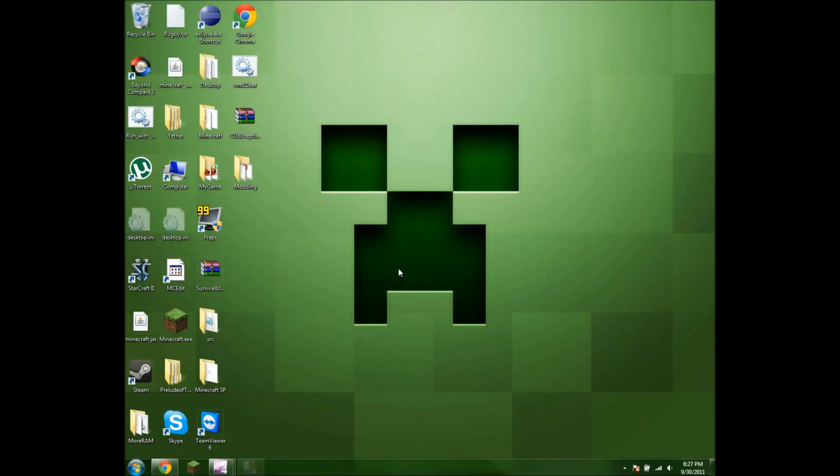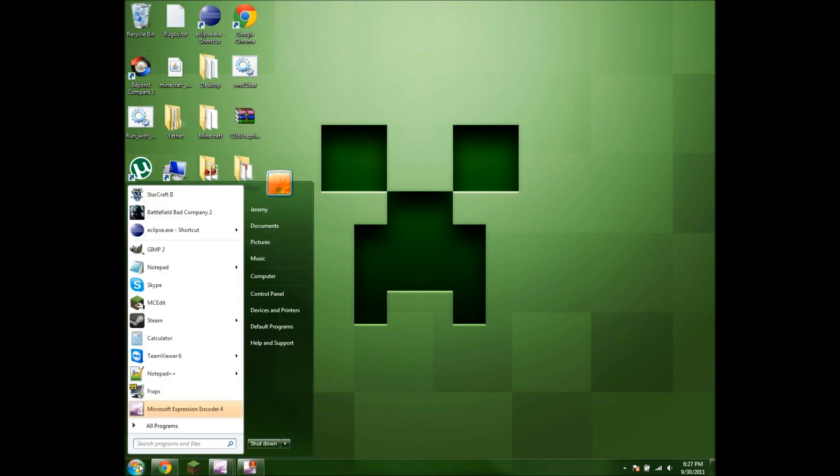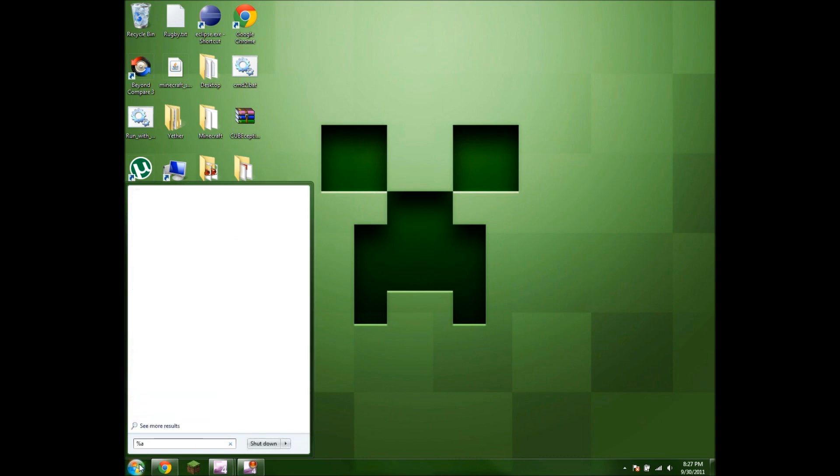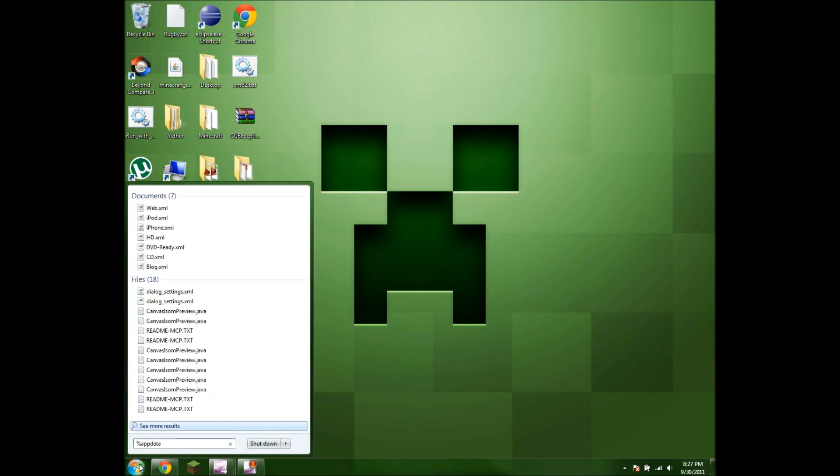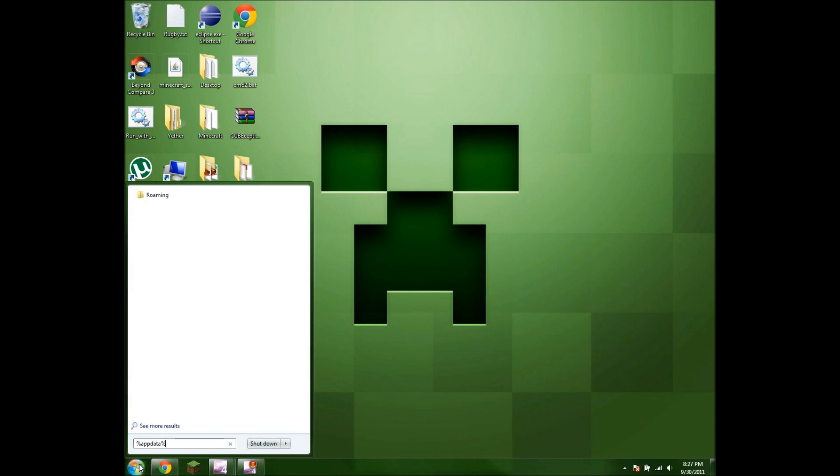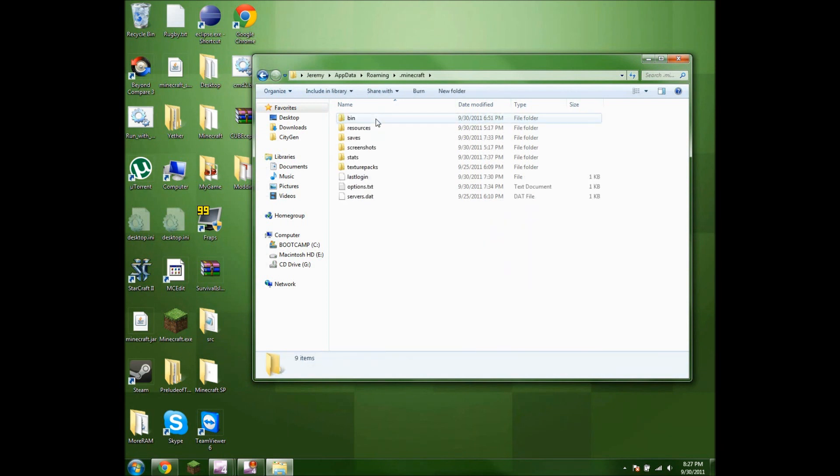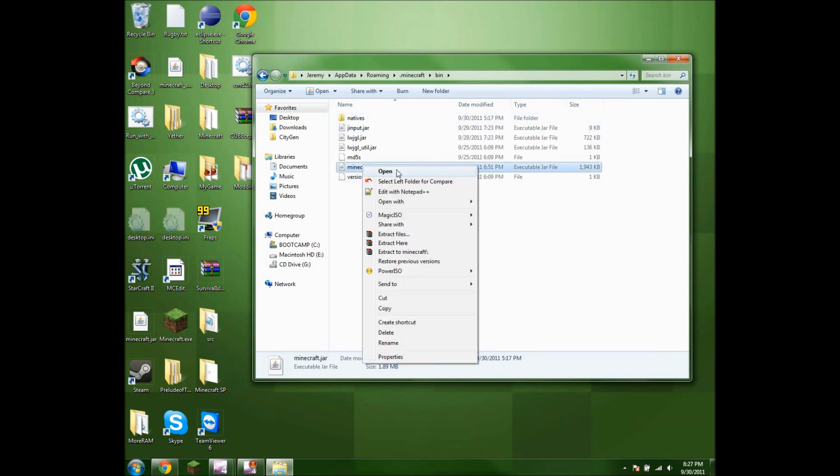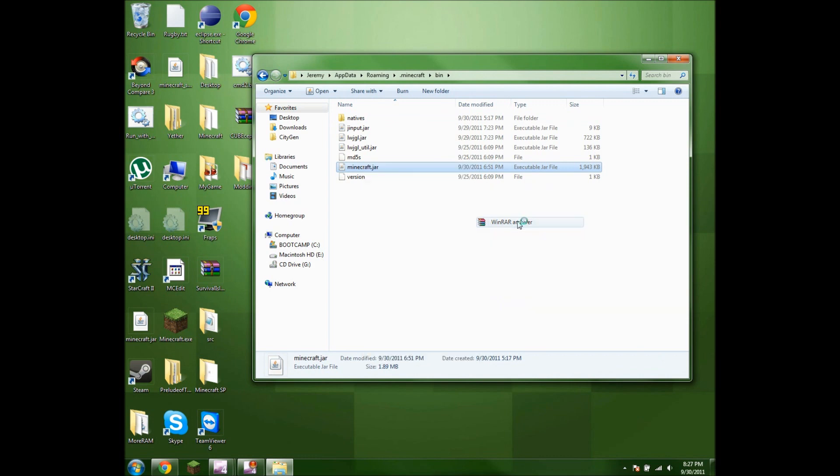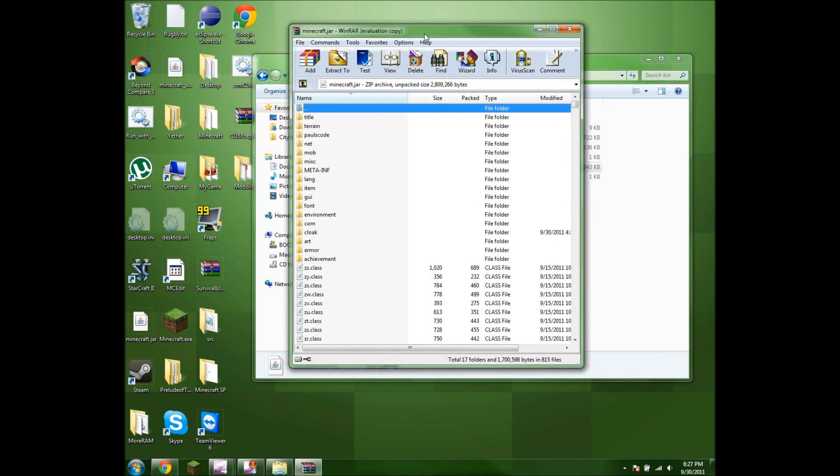Alright, so this part is about how to set up the texture files for your hat or cloak. First, you want to look up your Minecraft folder. Hit %appdata% and hit enter. Go into .minecraft bin and open up your minecraft.jar with WinRAR.